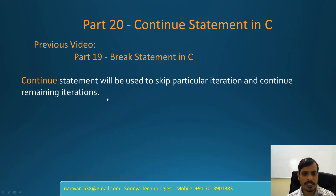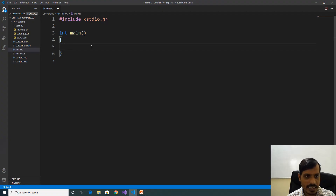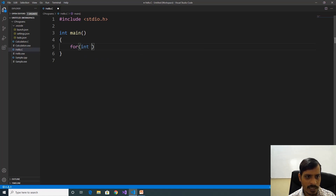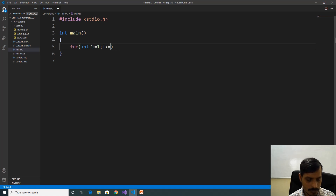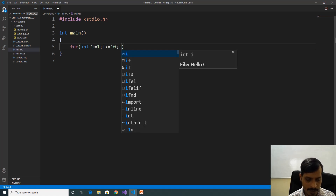We will discuss Continue Statement using VS Code. Launch VS Code and create a C application. Declare a for loop. A for loop contains three things: one is initialization, second is condition checking, third is increment or decrement. Here: int i equal to 1, i less than or equal to 10, i++.